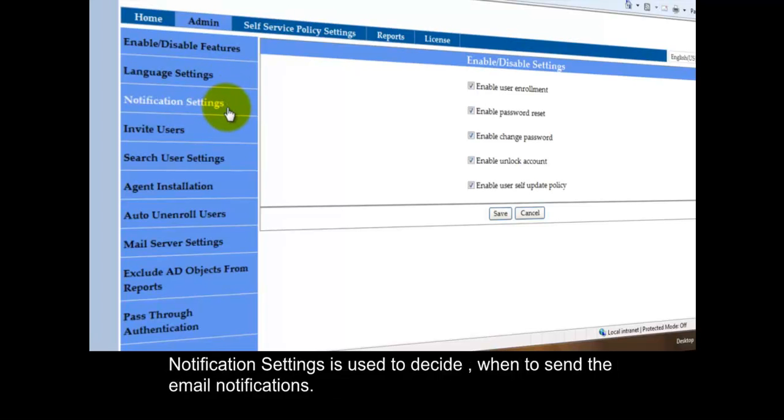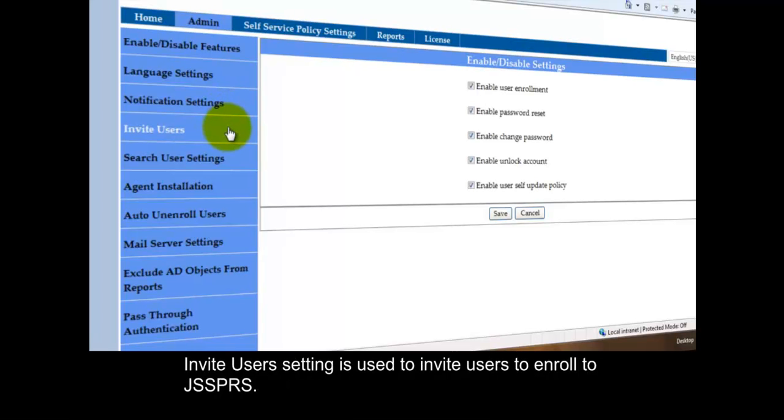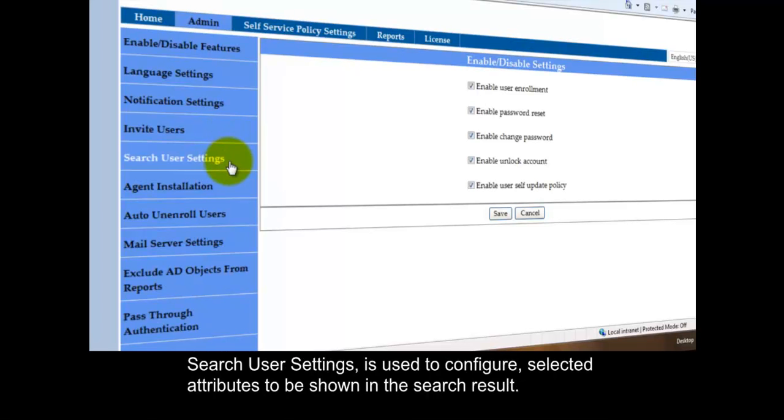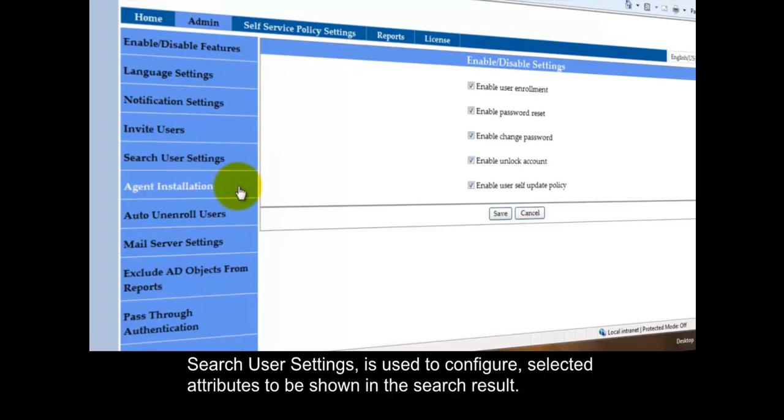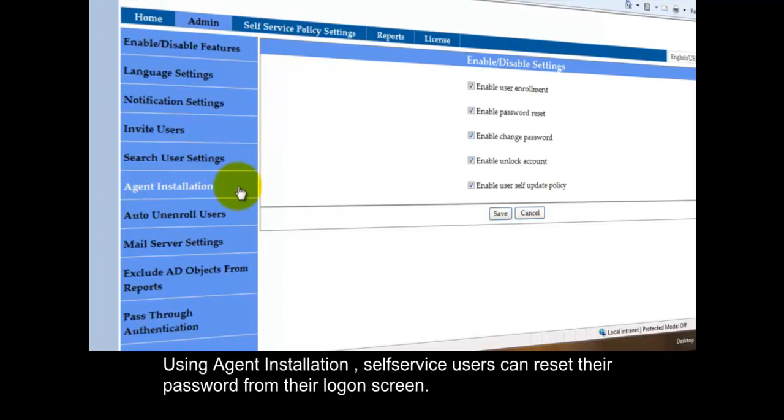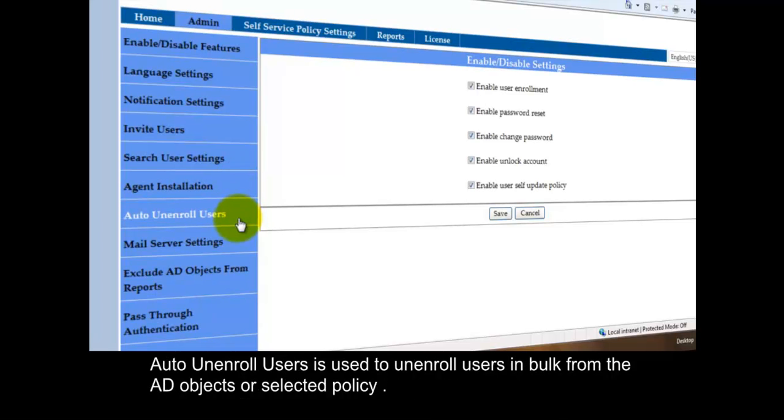Notification Settings is used to decide when to send the email notifications. Invite Users Setting is used to invite users to enroll to GG Self Service Password Reset Suite. Search User Settings is used to configure selected attributes to be shown in the search result. Using Agent Installation, self service users can reset their password from their logon screen. Auto Unenroll Users is used to unenroll users in bulk from the AD objects or selected policy.